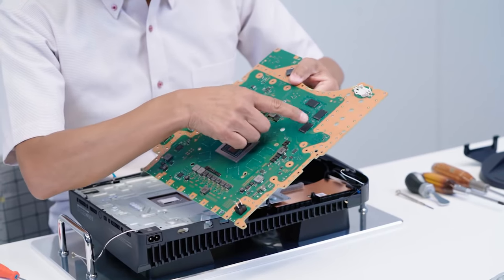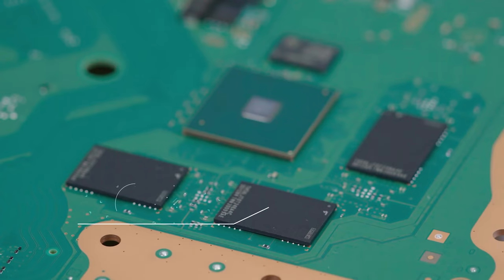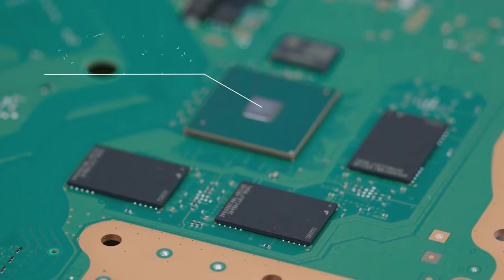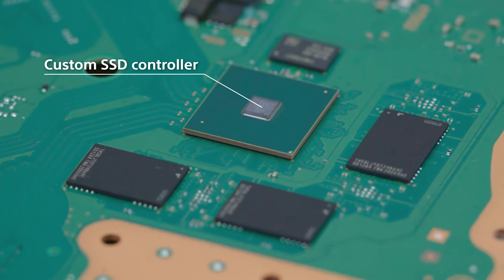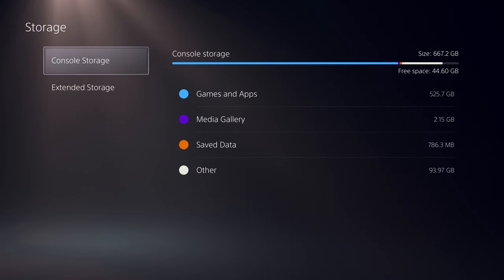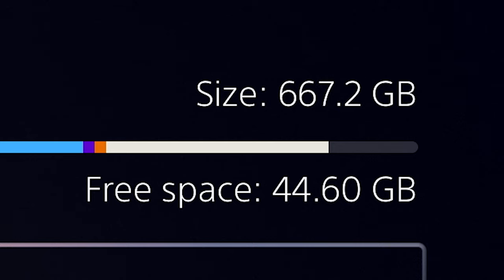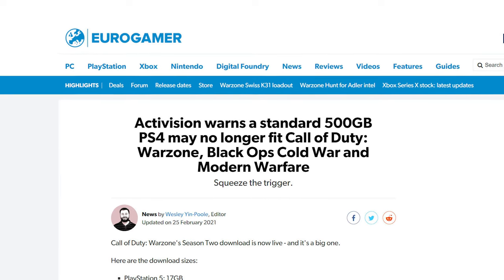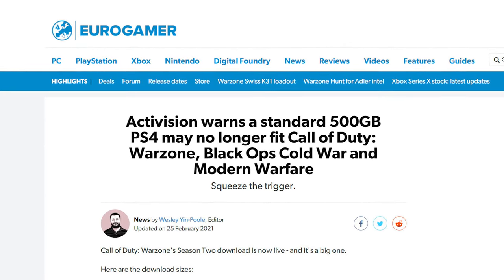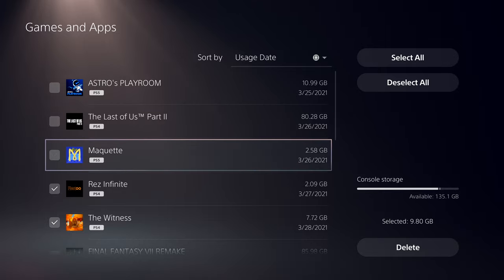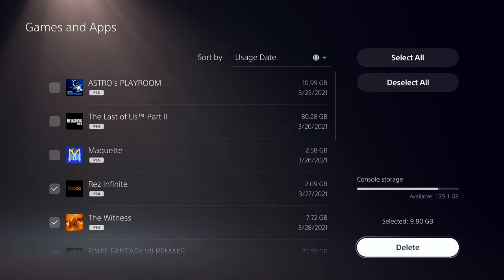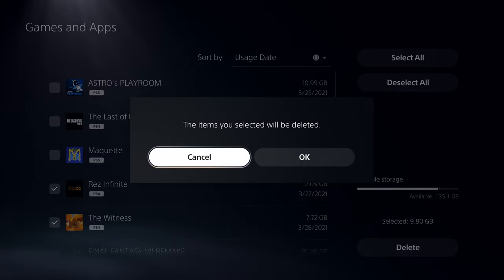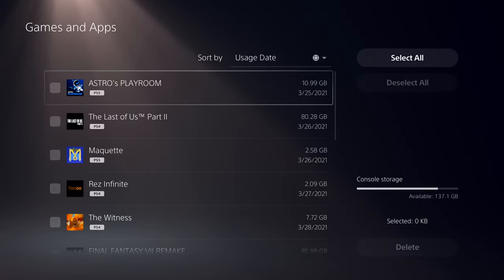The PlayStation 5's solid state drive is reportedly one of the more expensive components of the system, and that's probably why it's only 825 gigabytes. Only 667 are available to users for games, saves, apps, screenshots, and video captures. With the ever-growing size of games, that space doesn't go as far as it used to. You will inevitably have to delete things, or otherwise manage your storage. It just won't be possible to keep your whole library installed on the PS5's internal drive.